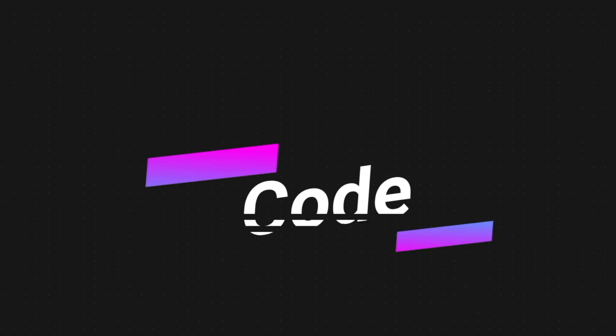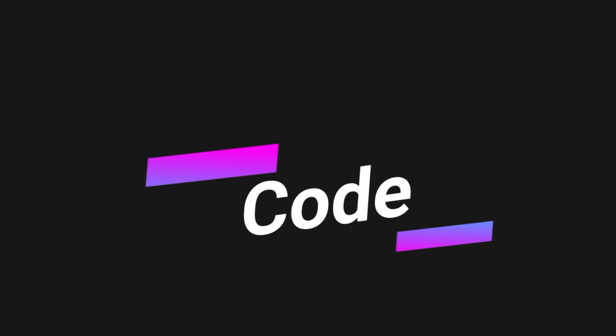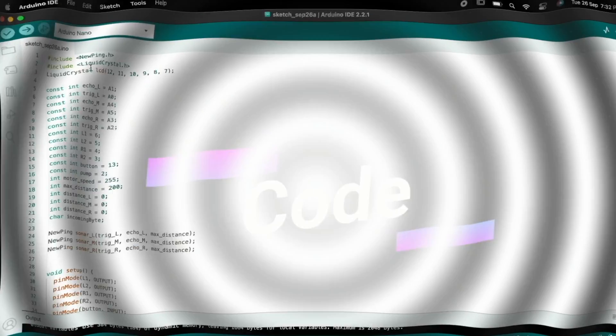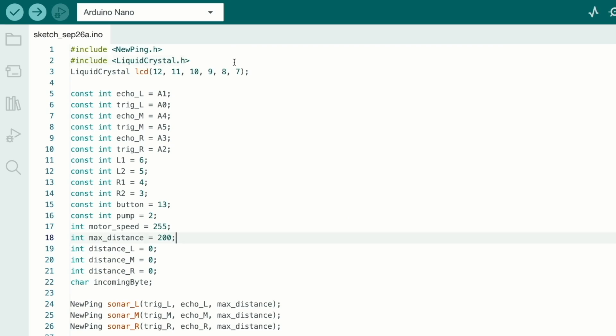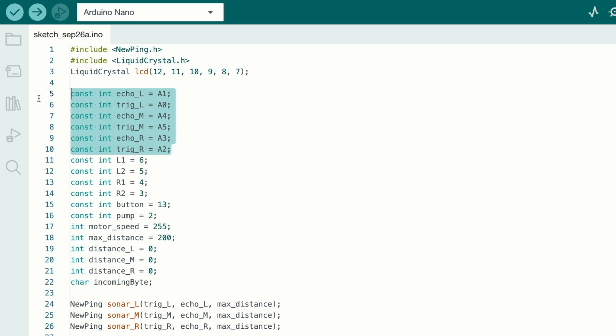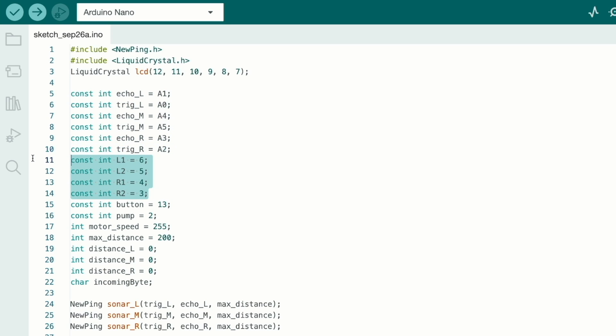Okay, let's go and see this code. Here I use the Arduino IDE software. First you install the LCD library and the LCD pins will be pin number 12, 11, 10, 9, 8, 7. The ultrasonic sensor will be connected to pin number A1, A0, A4, A5, A3 and the motor driver will be connected to pin number 6, 5, 4, and 3.